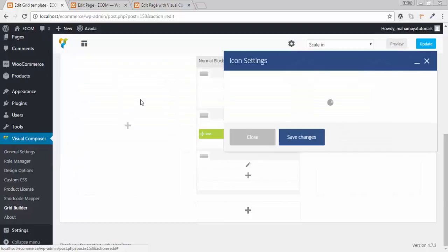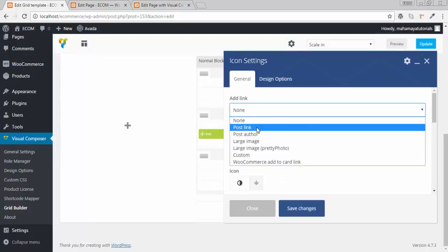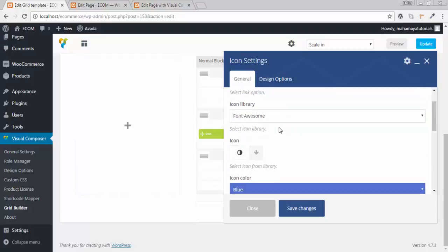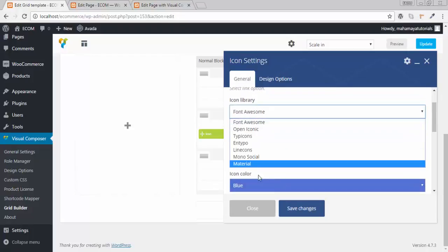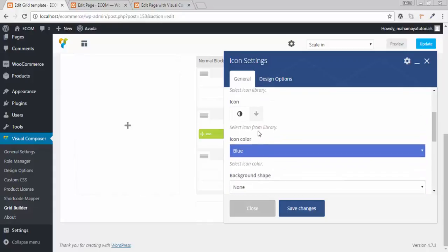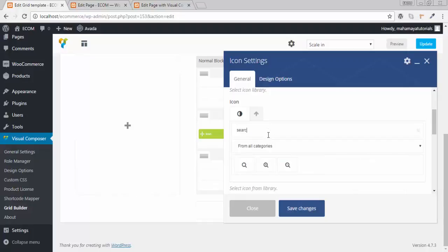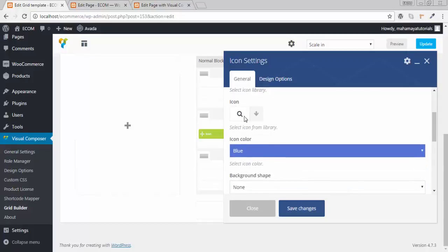I want an icon. To change this icon, it should redirect to the post link. Here is the option where you can choose your icon. Click on it, type in the search box. I got a search option — this is the icon I am using.